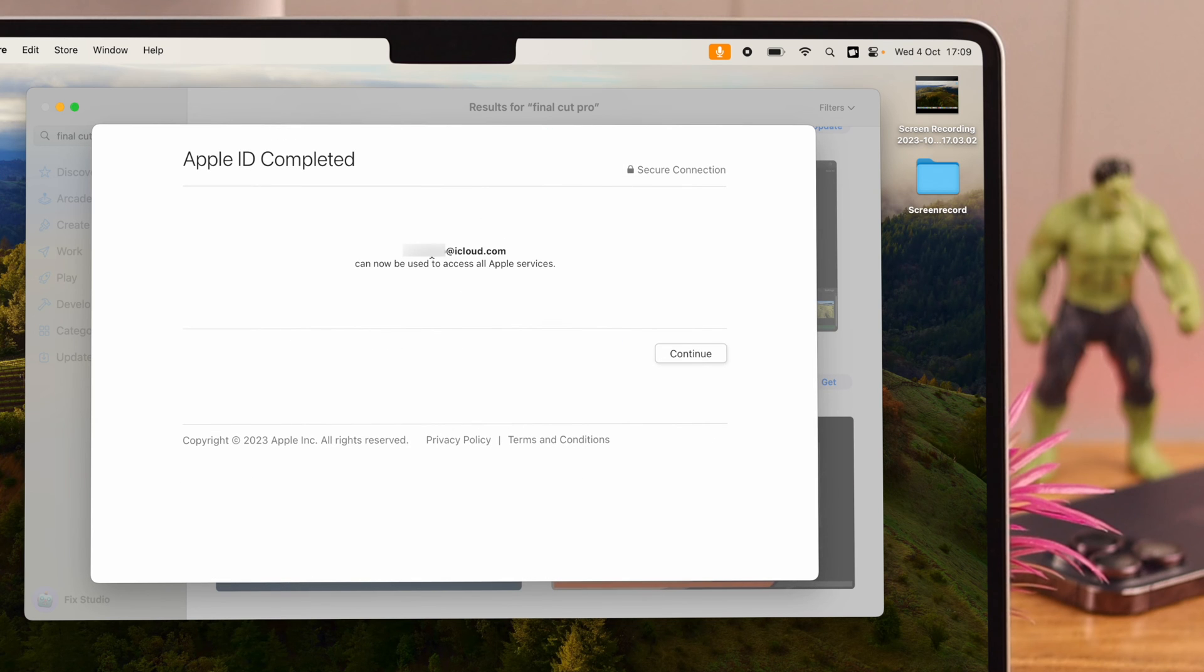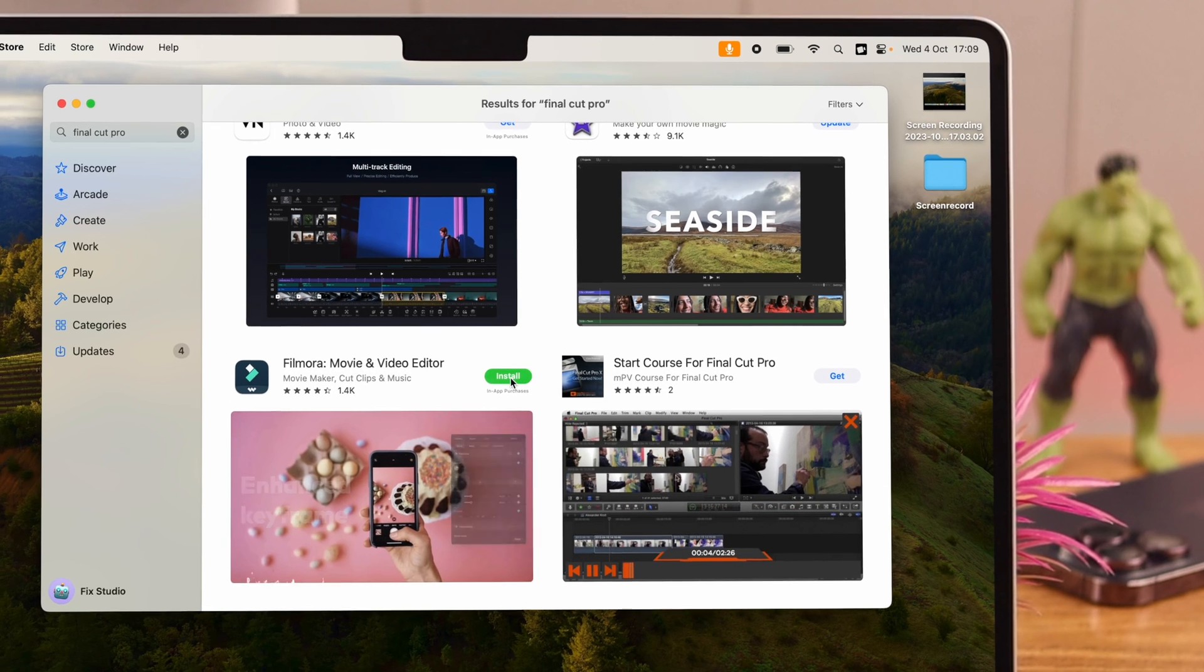And hopefully you are seeing that your Apple ID can now be used to access all Apple services. After that, press Continue.